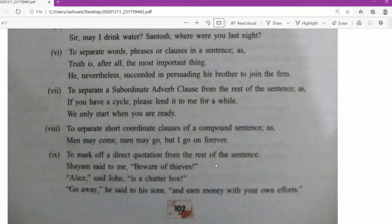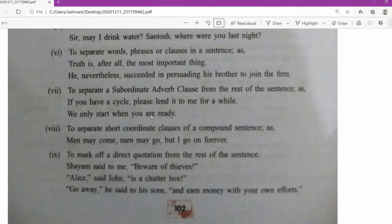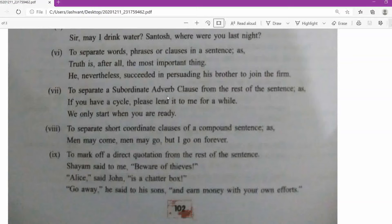A comma is also used to separate a subordinate clause from the rest of the sentence. When clauses are not independent they are called subordinate adverb clauses. For example: 'If you have a cycle, please lend it to me for a while' or 'We only start when you are ready.' When talking this way, we use a comma to separate the subordinate clause from the main sentence.